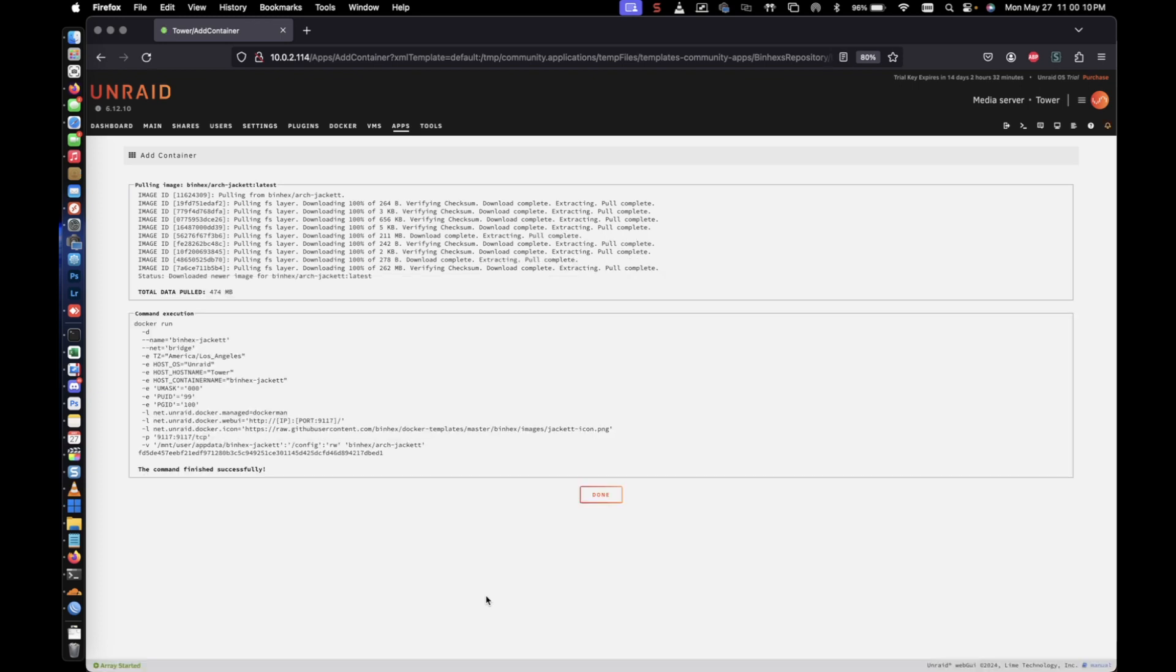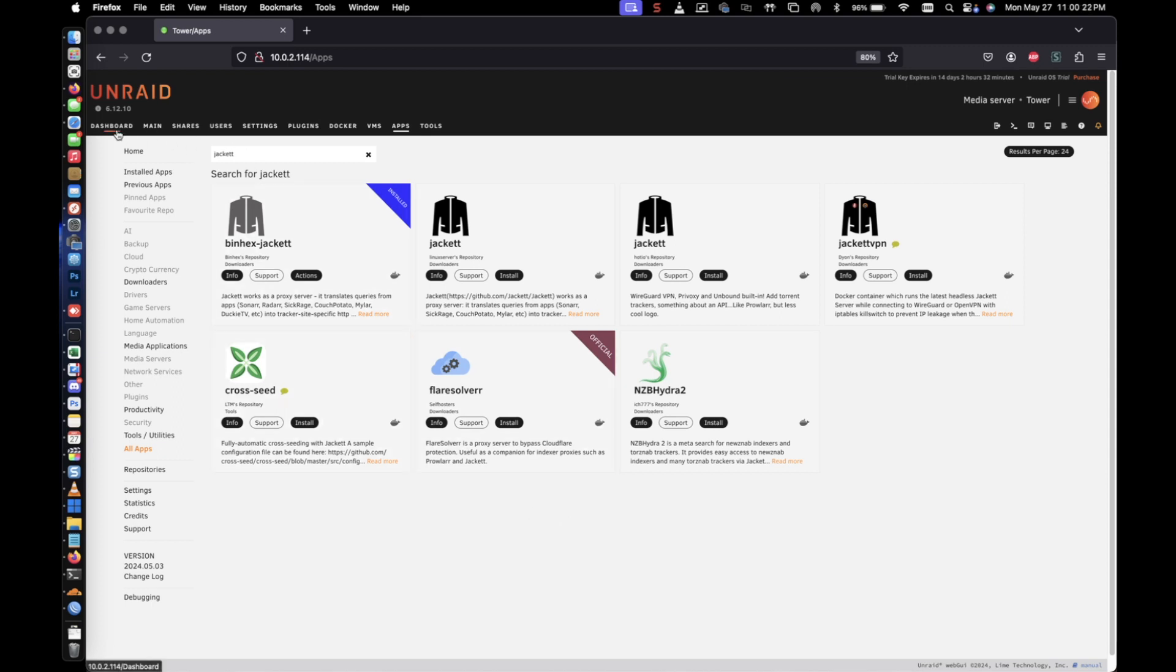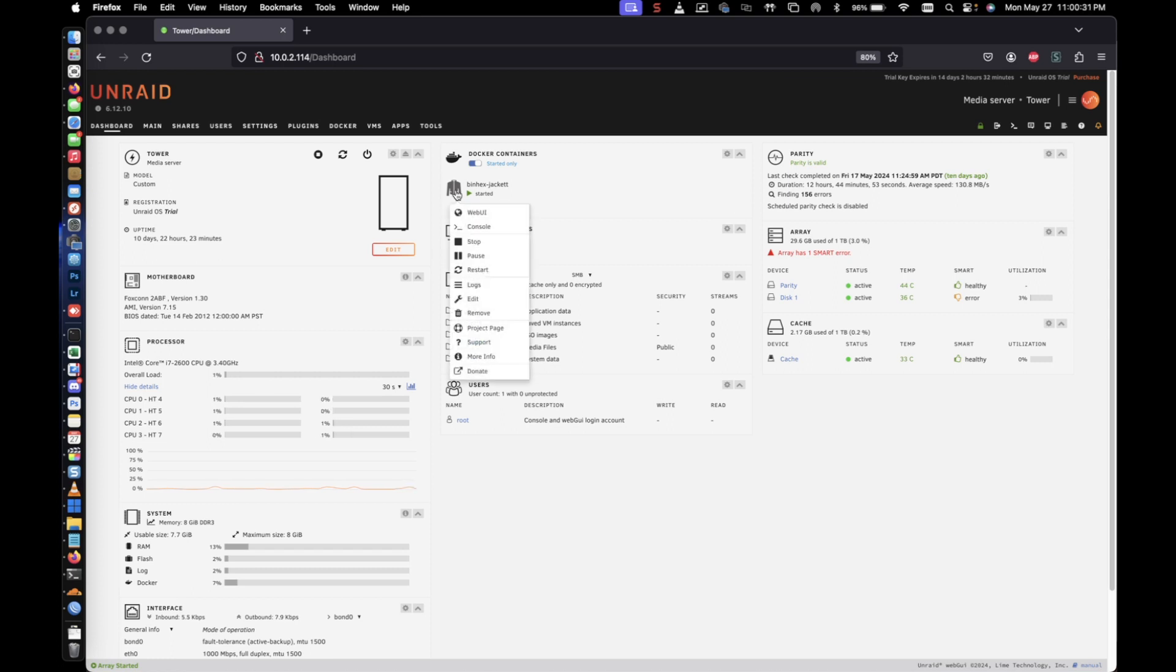So it looks like Jacket has finished installing. We're going to go ahead and click on done. And let's go ahead and visit the dashboard. And now you can see the newly installed docker is now running. The way you'll go ahead and access it is you can click on it, left click, and you go to web UI.